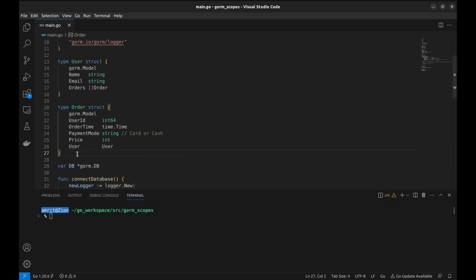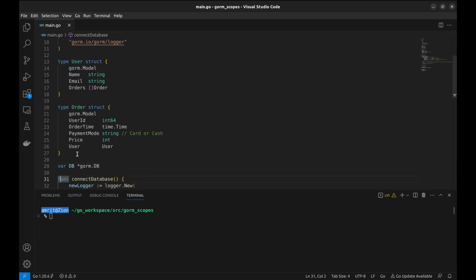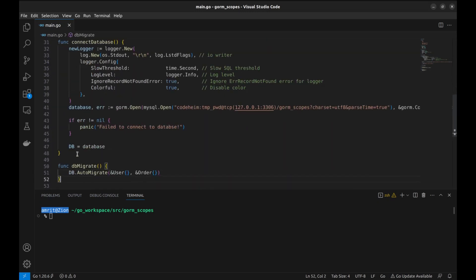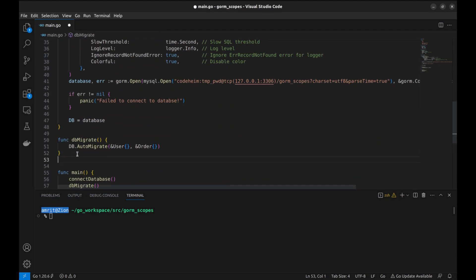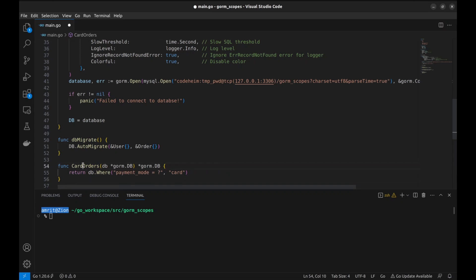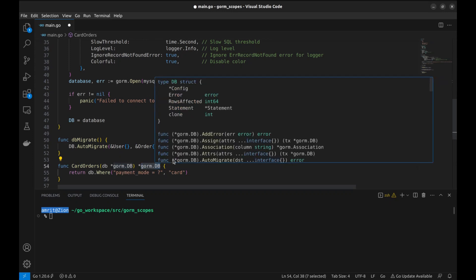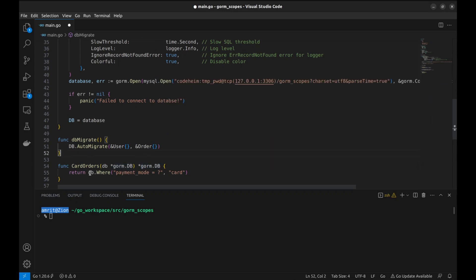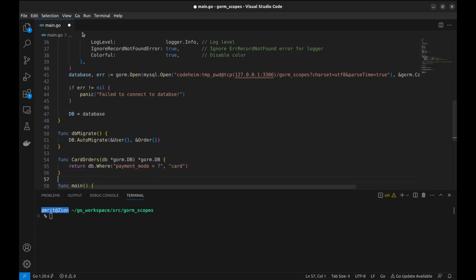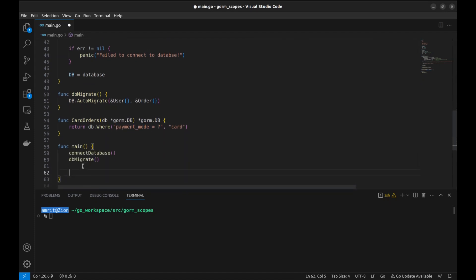Let's say we want to fetch all orders that were paid by card. We can easily do that using the where clause. However, if we want to reuse this piece of code, it is better to abstract it in a scope. Let's create a function called cardOrders. It takes an argument of type gorm.DB and returns a modified database instance. This function returns a new database instance with a where clause that filters rows where payment mode is card.